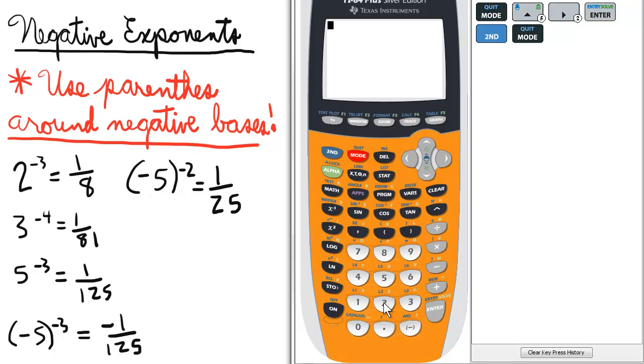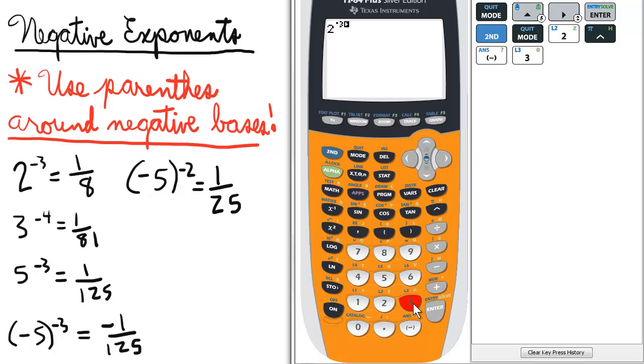So the first one: 2 to the negative 3. We just enter 2, the carat symbol, and then negative 3, enter. So 2 to the negative 3 is 1 over 8.